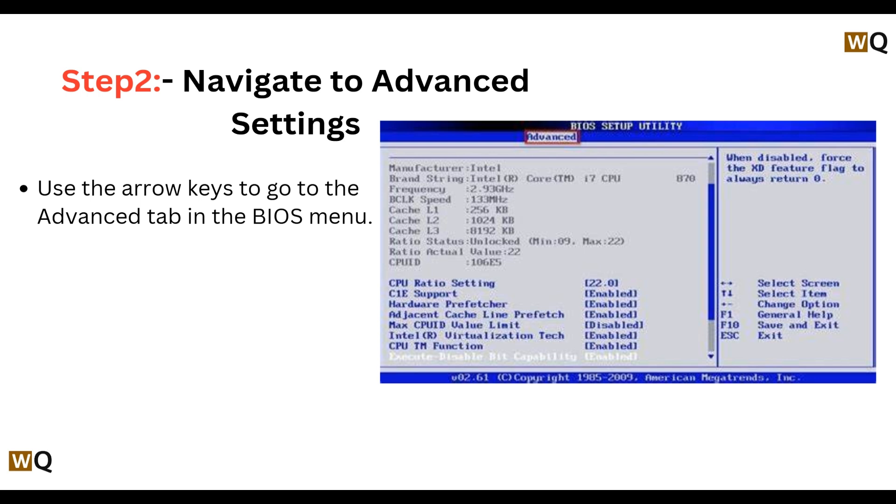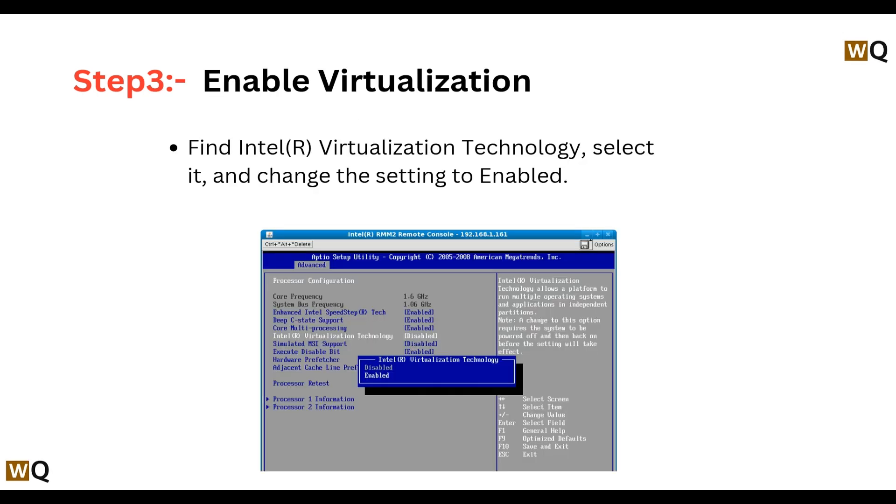Step 3: Enable Virtualization. Find Intel Virtualization Technology, select it, and change the setting to Enabled.